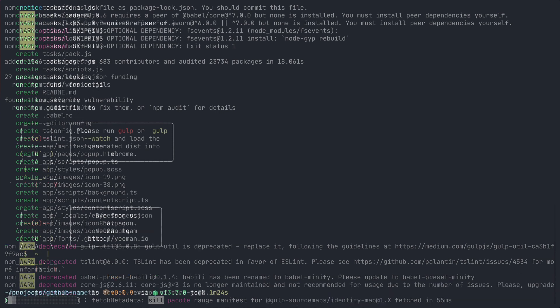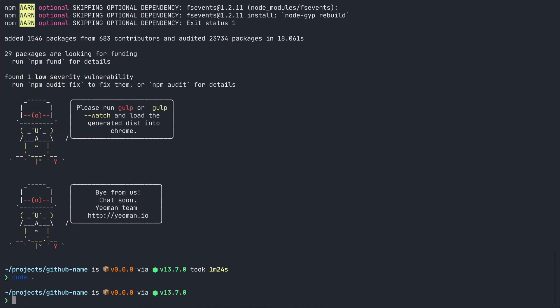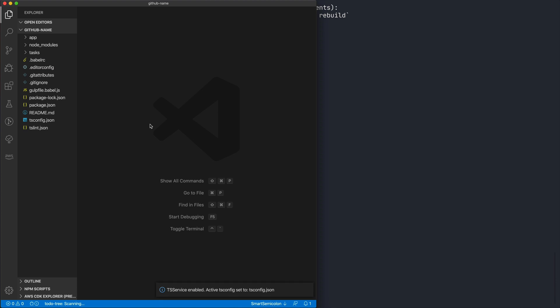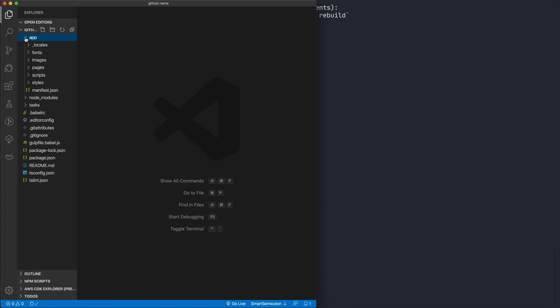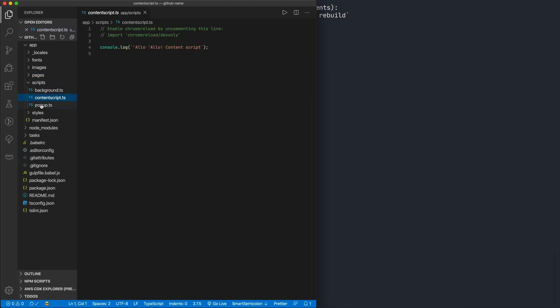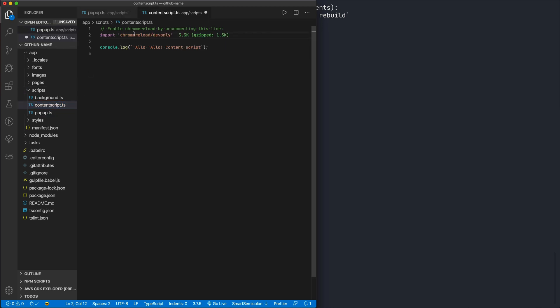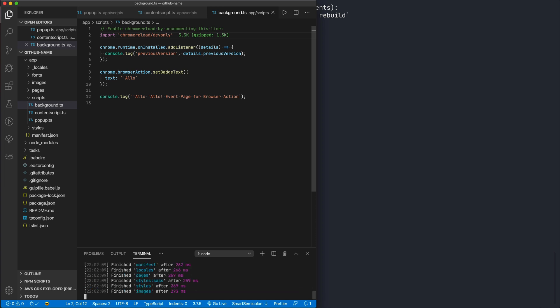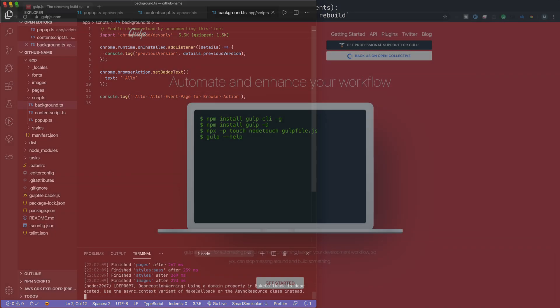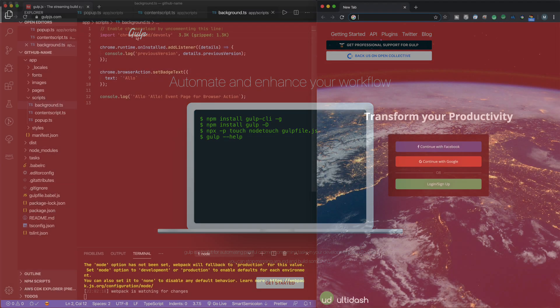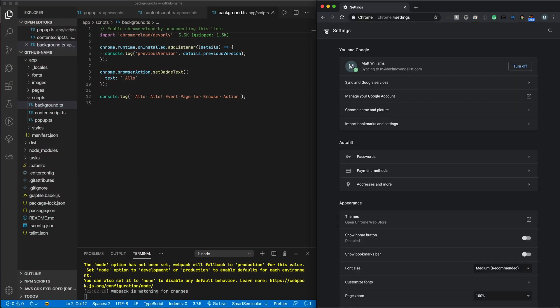Let everything install, then open the folder in a code editor like VS Code. There's a lot in here, but really the important stuff is in the app directory. In scripts we have background, content script, and pop-up. I'll uncomment the Chrome reload lines in each file. Open the terminal in VS Code and run gulp watch. Now if gulp isn't installed, go to gulpjs.com and run the command there to install it globally, then try that command again.